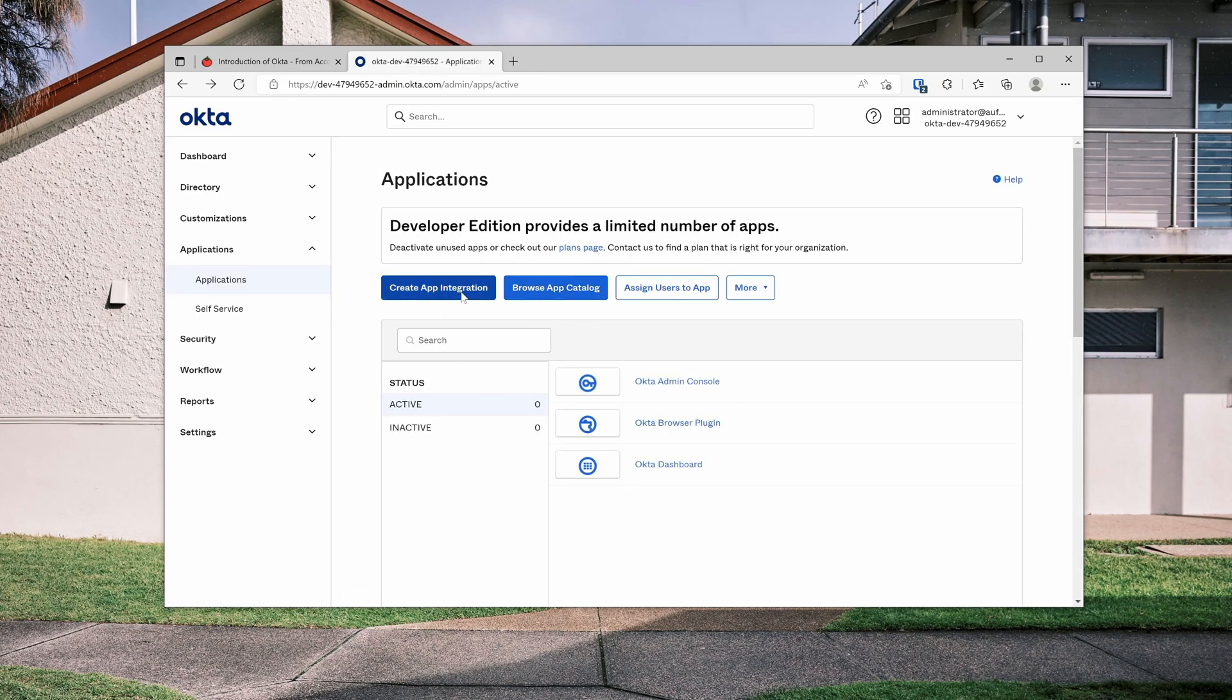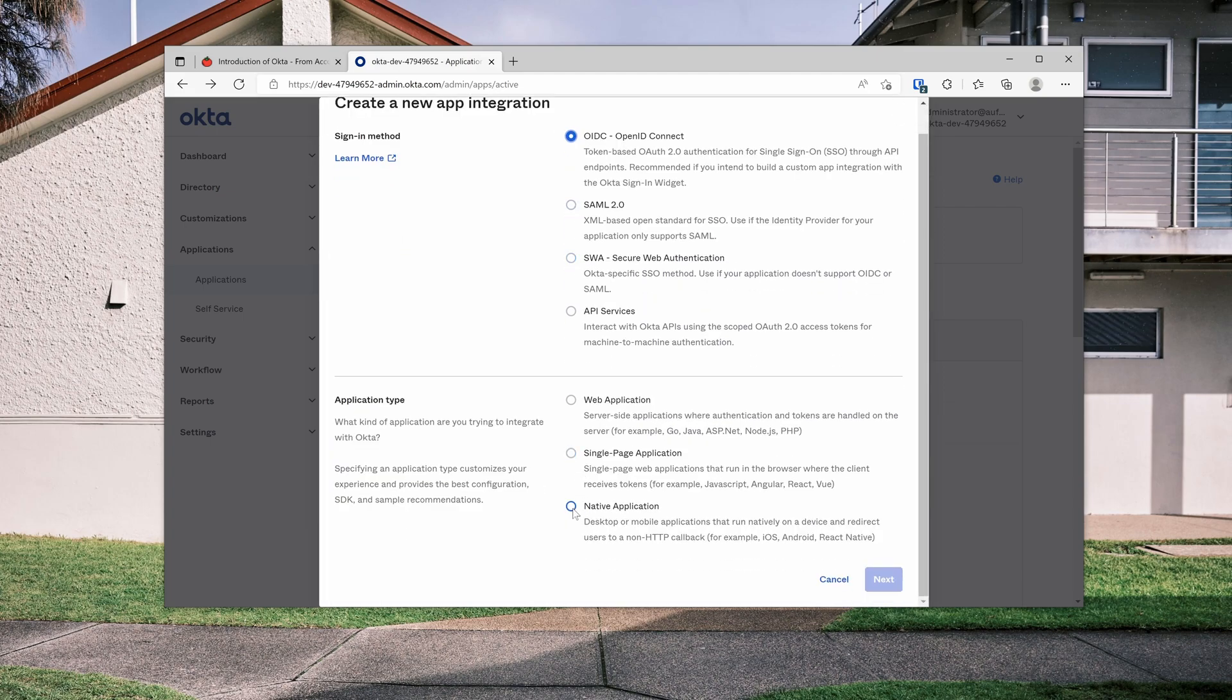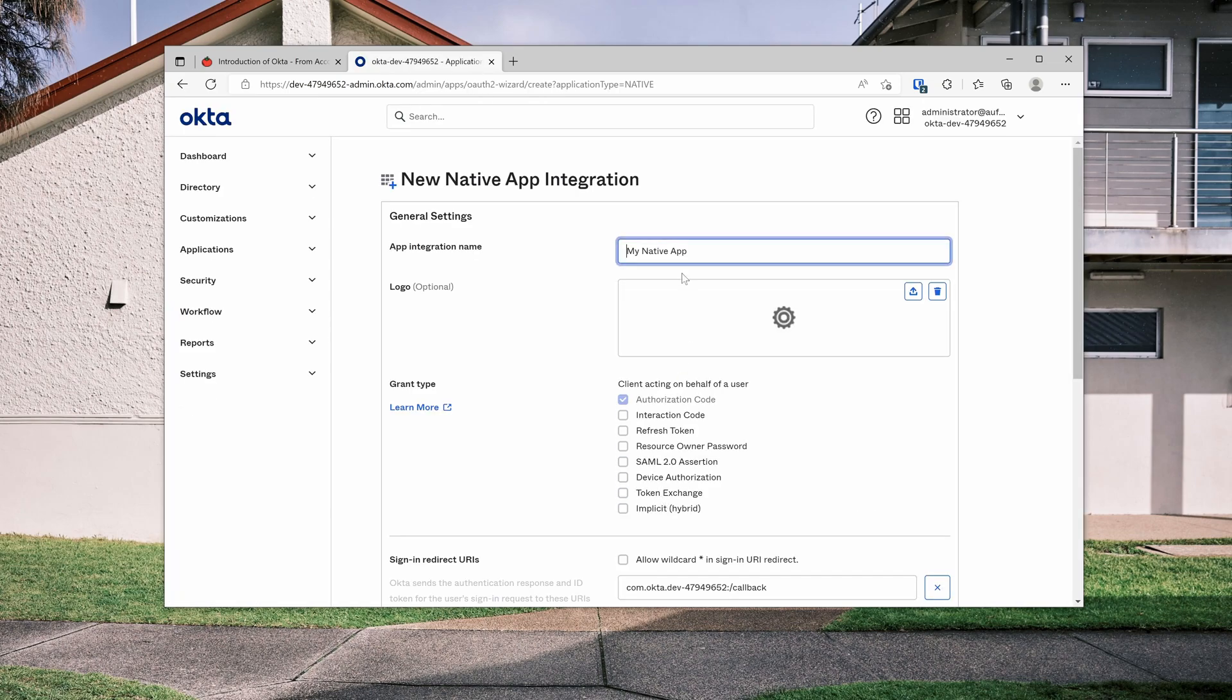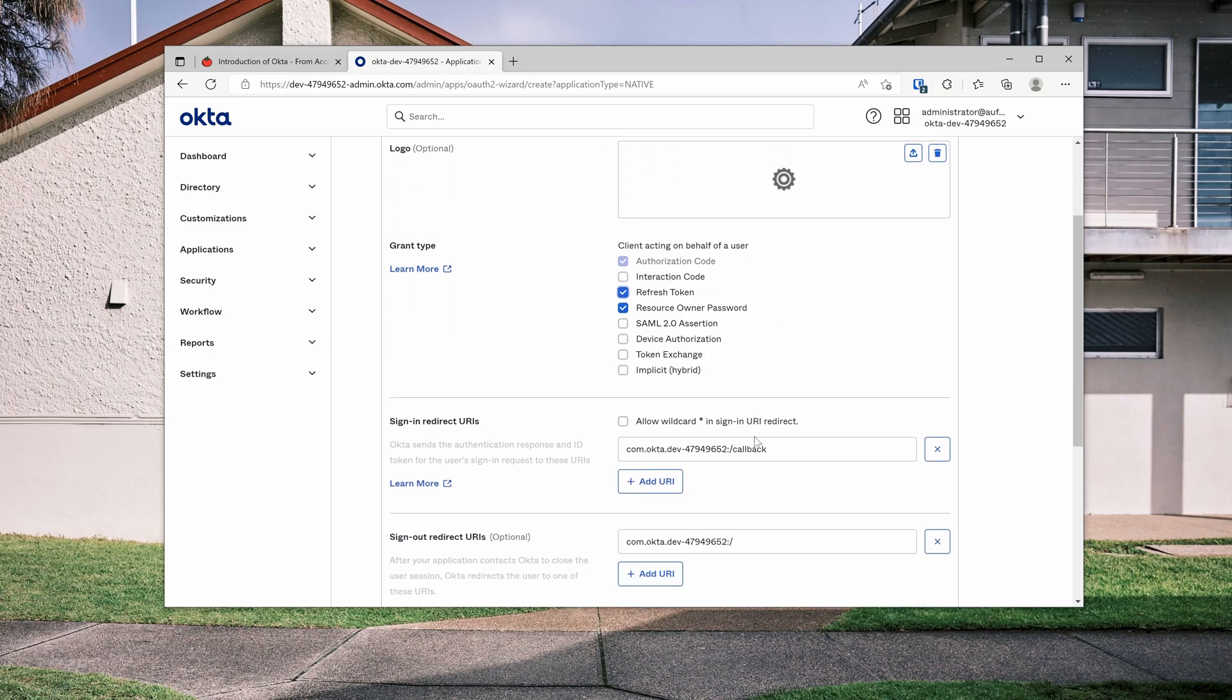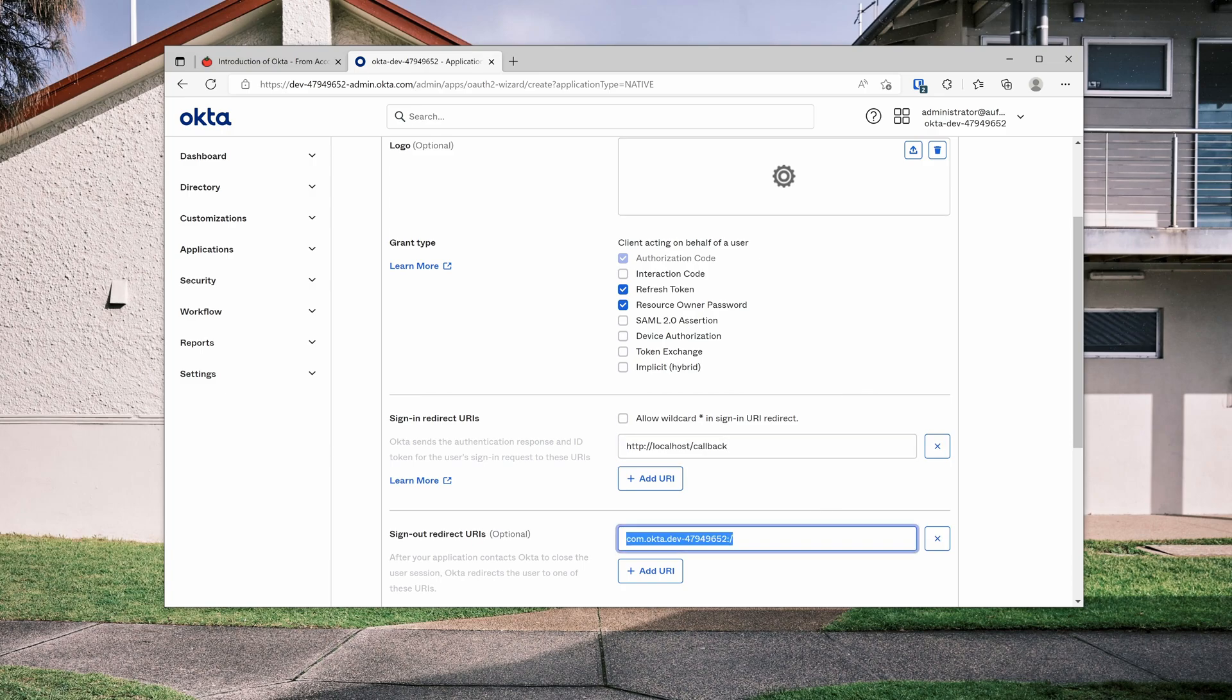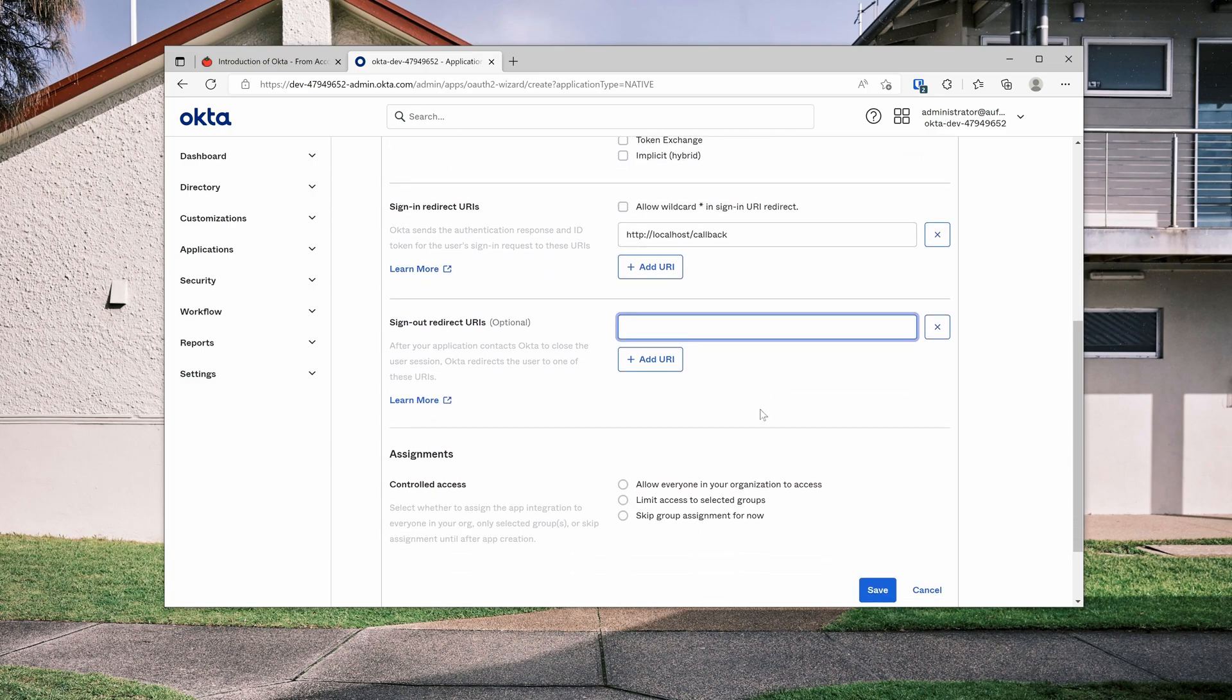Once you've got this page, let's click create app integration, select OIDC, and I'm going to demo native application because it has more flows that I want to show you. Next, let's call this app my demo app. And the flows I want to show is resource owner password and refresh token. That's about it. And for the redirect URL, let's use localhost callback.